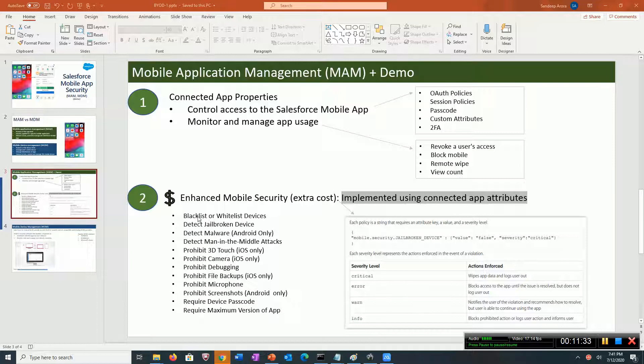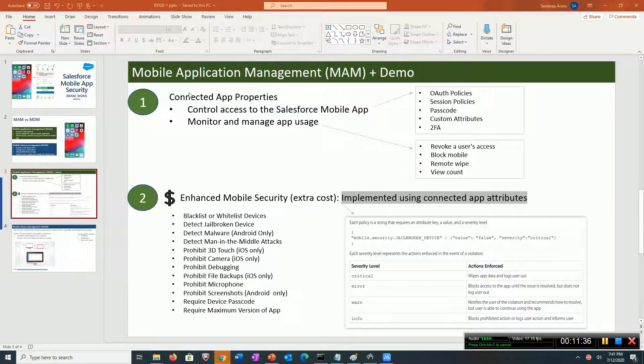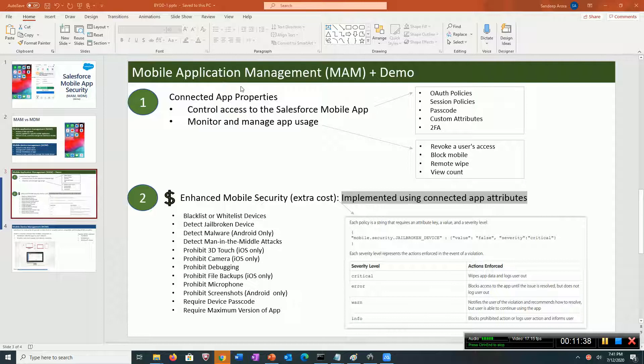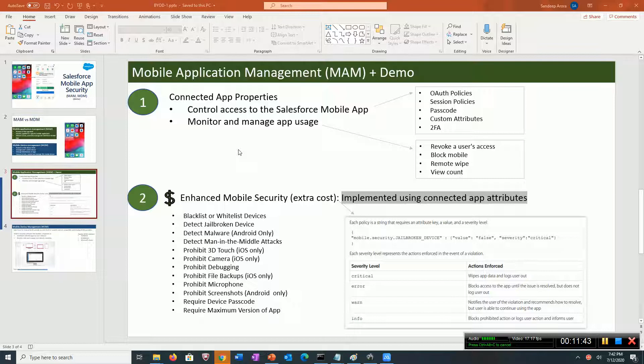Regarding mobile application management, these are the umbrella of ways you can secure your Salesforce mobile app.